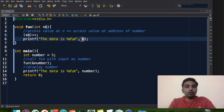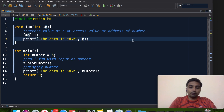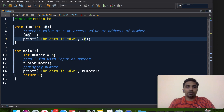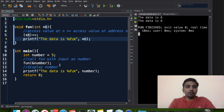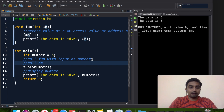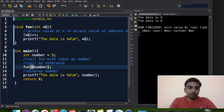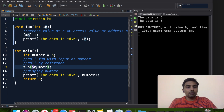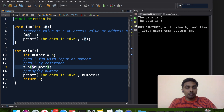We are also going to display the value at n using printf. Now we can see that when the function is called, the data is 6, and here in main the data is also 6. This is called call by reference — we are passing the reference of number, that is the address of number, to n.